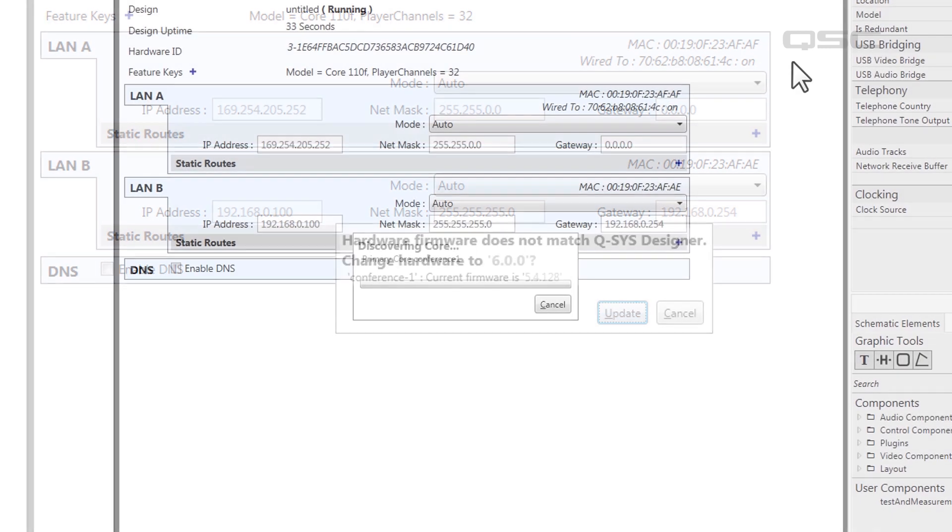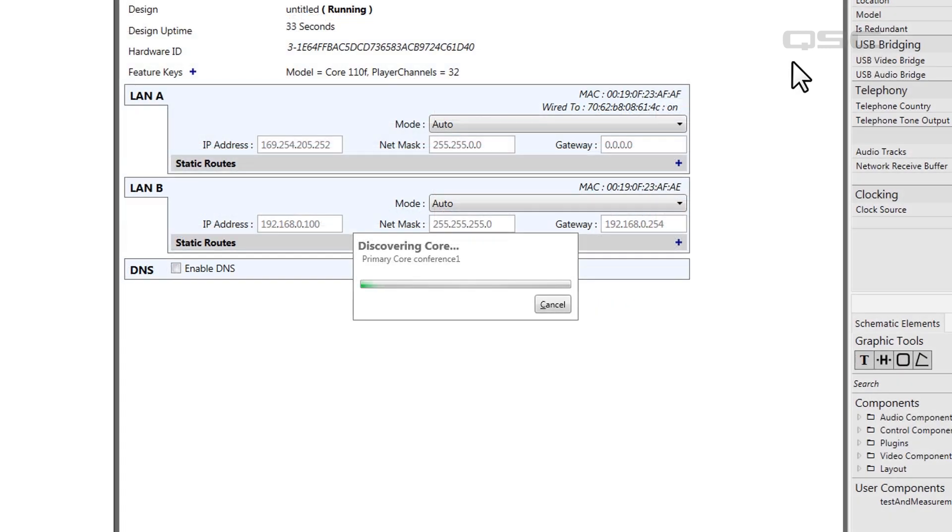If you see a screen like this, and the network never progresses past discovering core, this is an indication that your design cannot find a core on the network that matches the name you provided in your design.